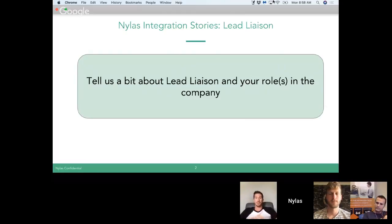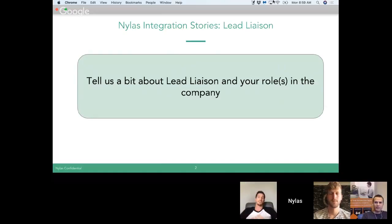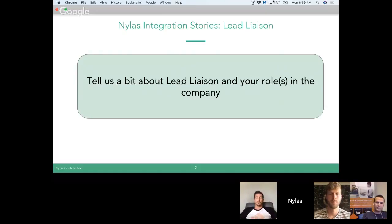Hello everybody, I'm Ahmad, the lead engineer on the project to integrate Nylas with Lead Liaison. I'm part of the technical team who has built that integration with Nylas.